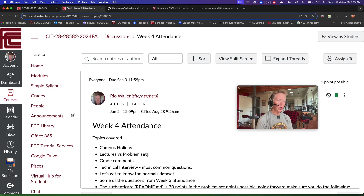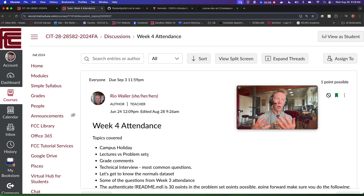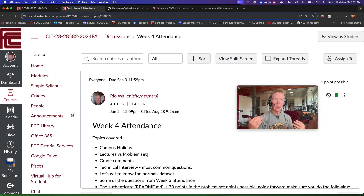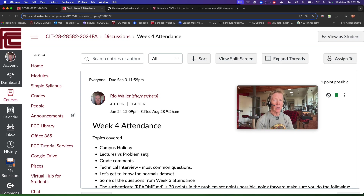In general, you're going to see a change to the readme file for problem sets. For lectures, they're still going to be the same — you'll be taking notes. But as we move forward, these things become more clear, and as I see work submitted, it helps me clarify some requirements as well.